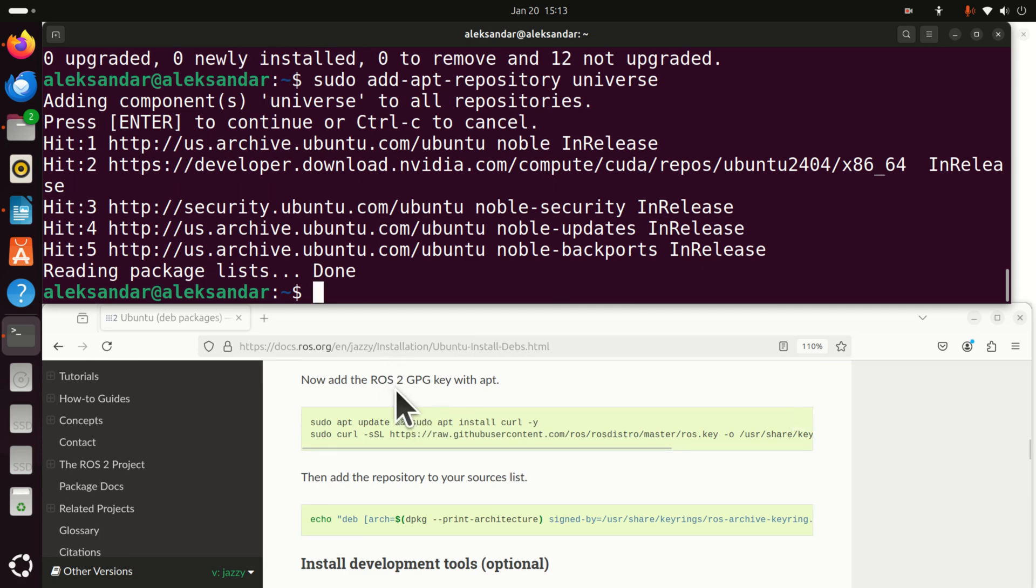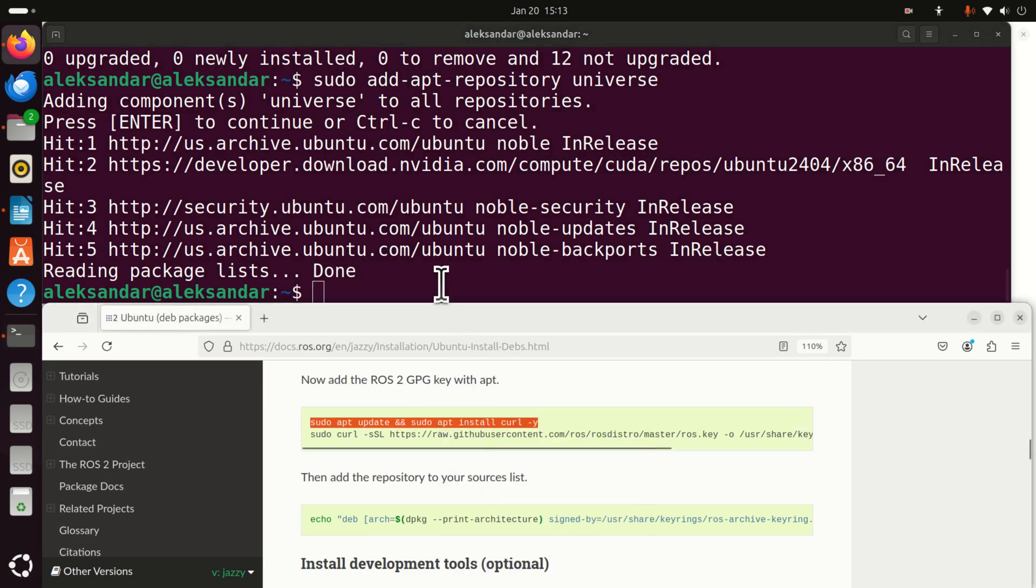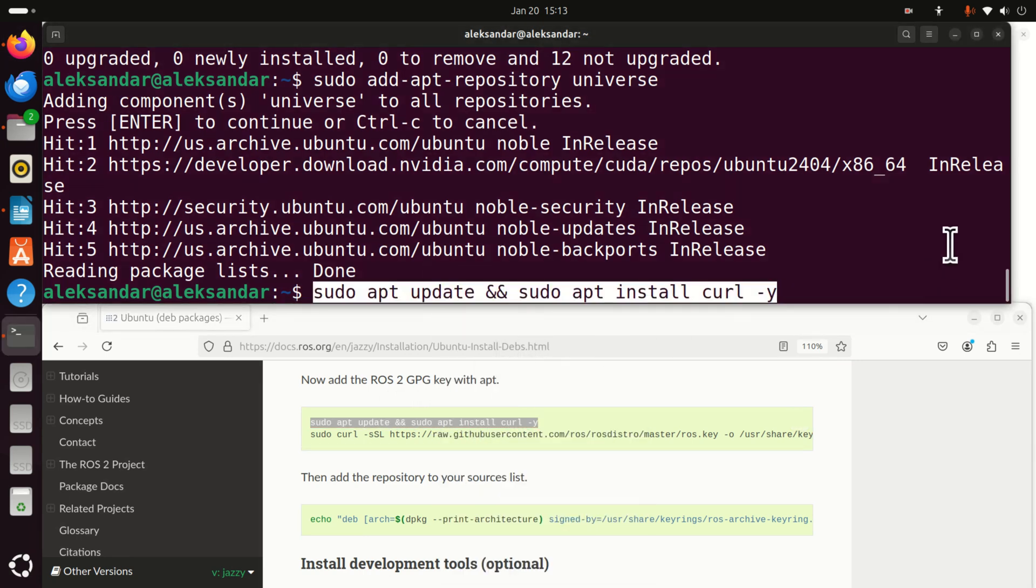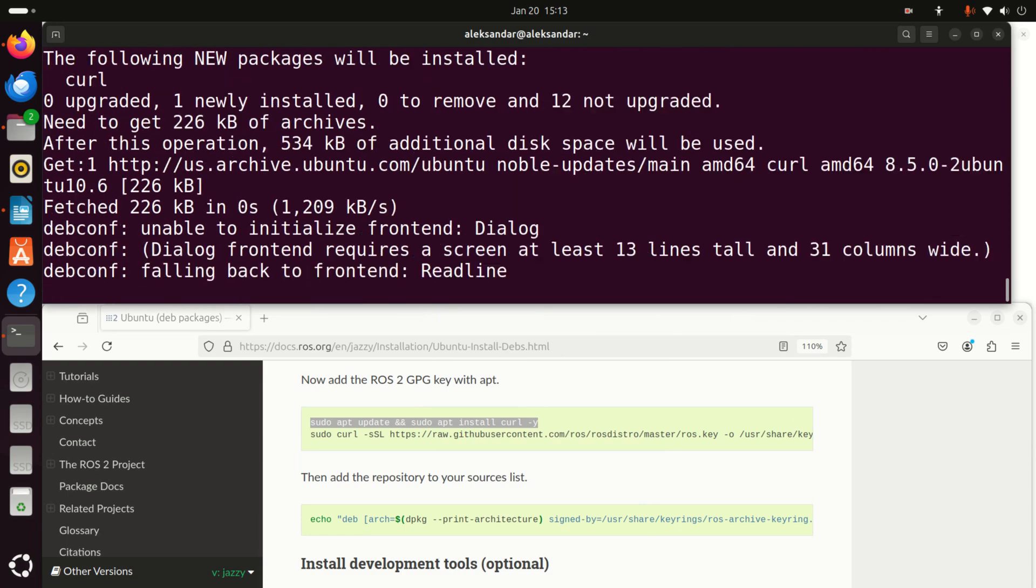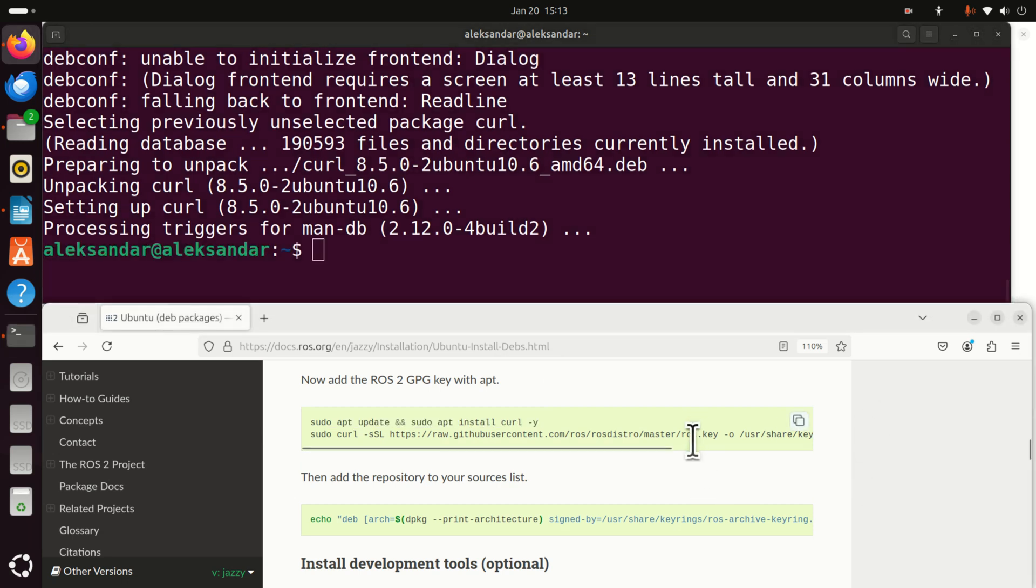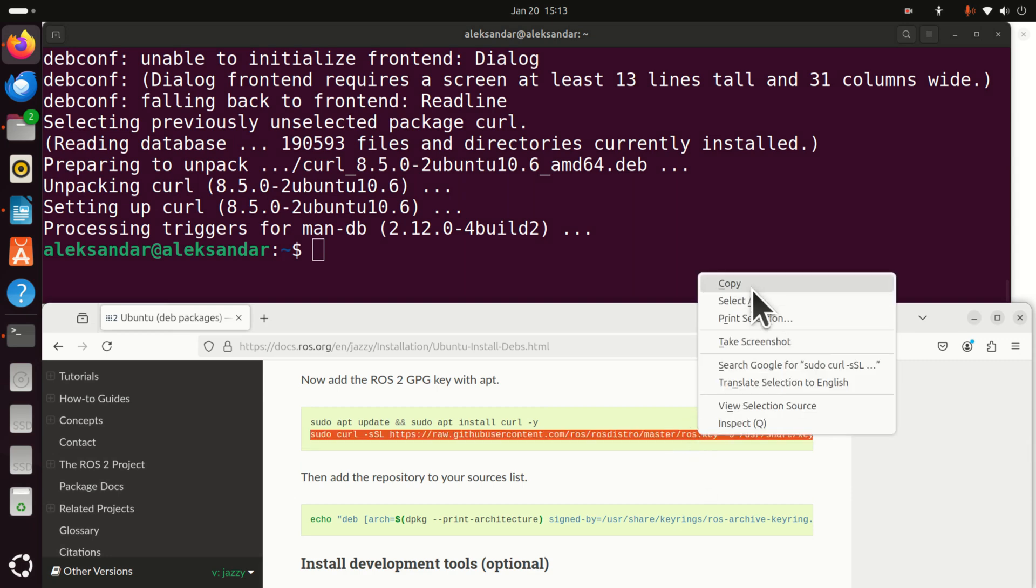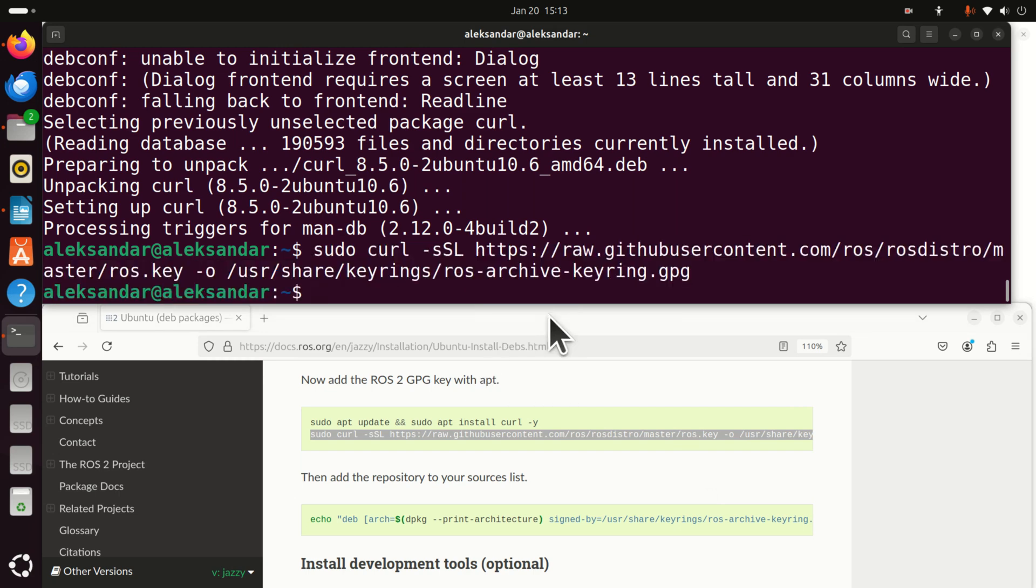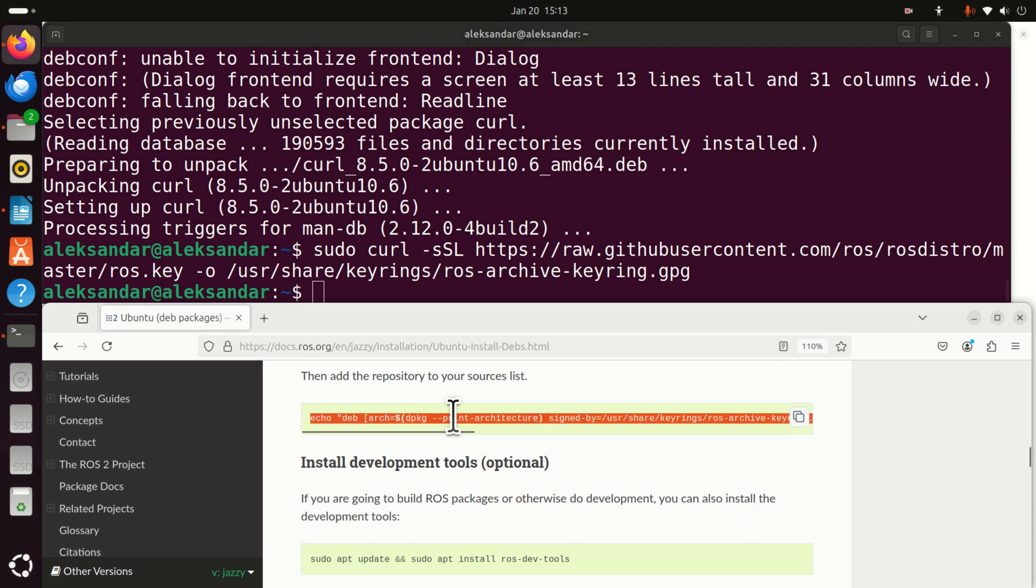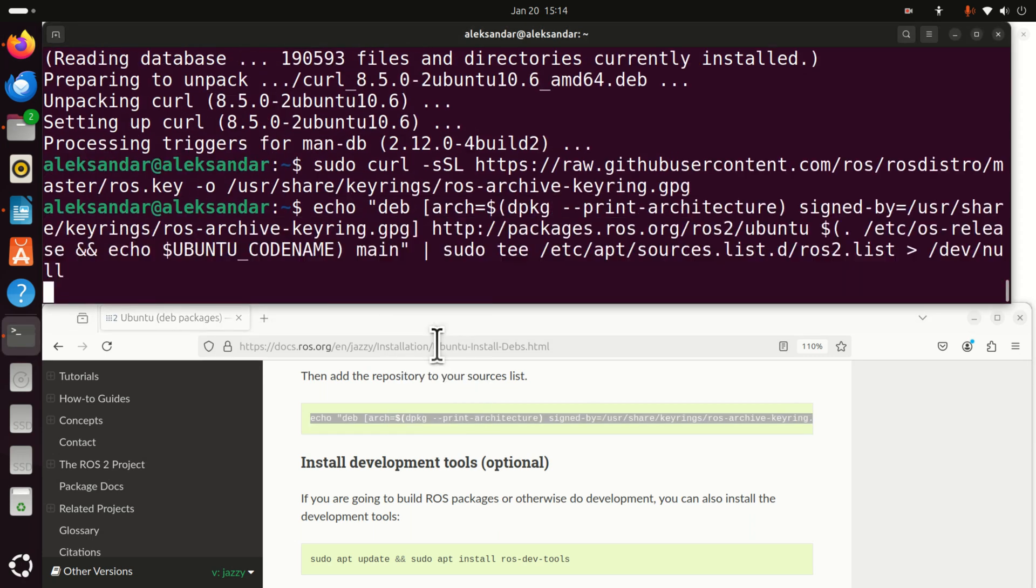Next, we need to add these ROS2 GPG key with apt. First of all, you need to update and you need to install curl. Then, you need to add this key, that is you need to execute this. Then you need to add the repository to your source list. So let's execute this command and that's it.